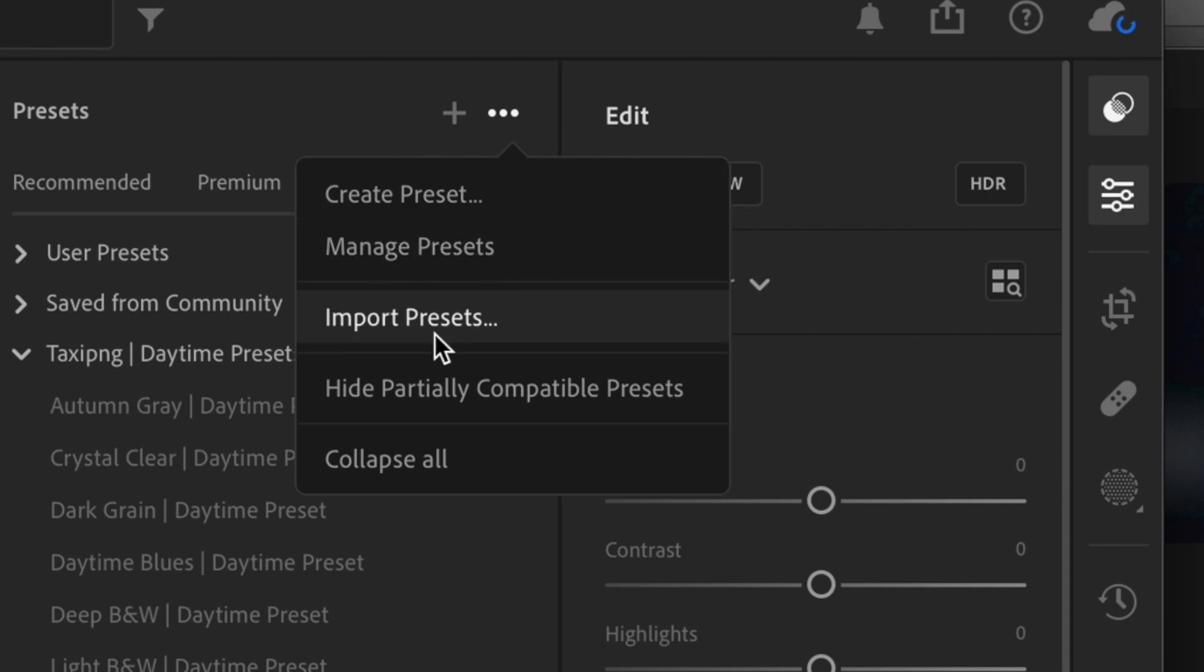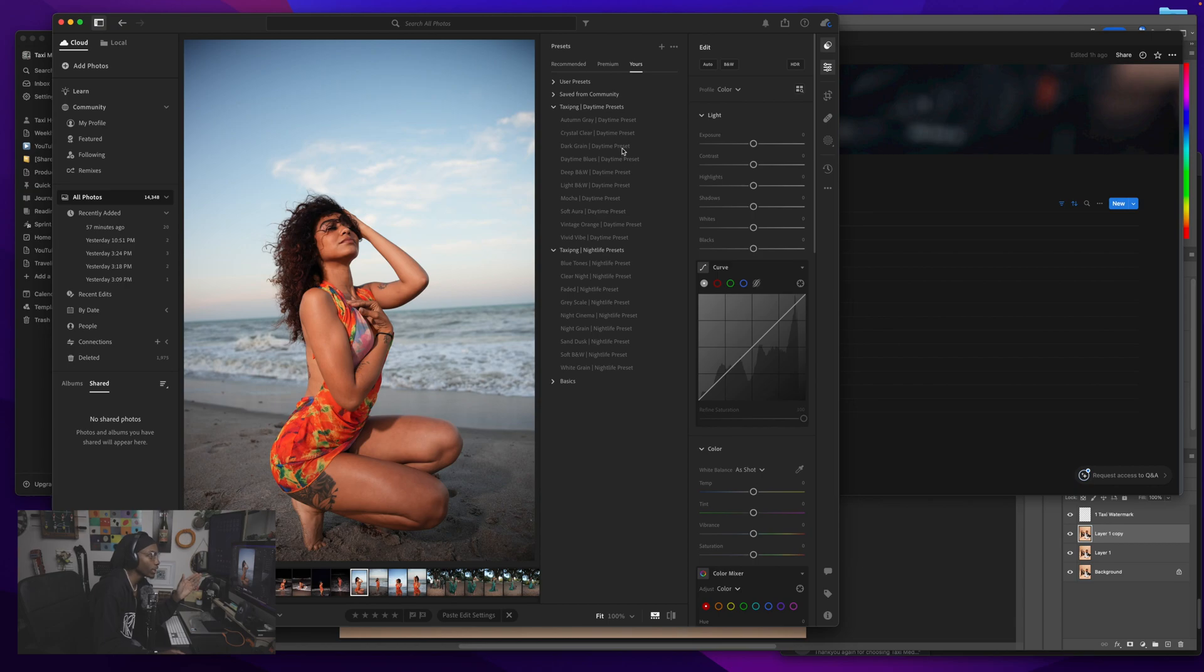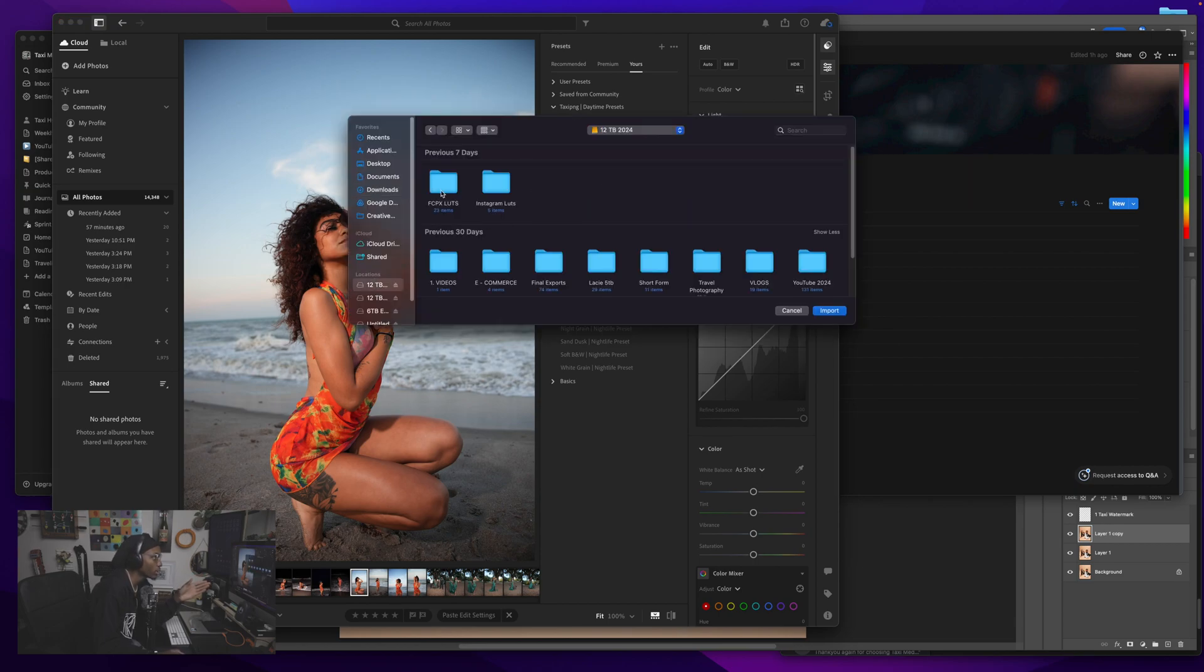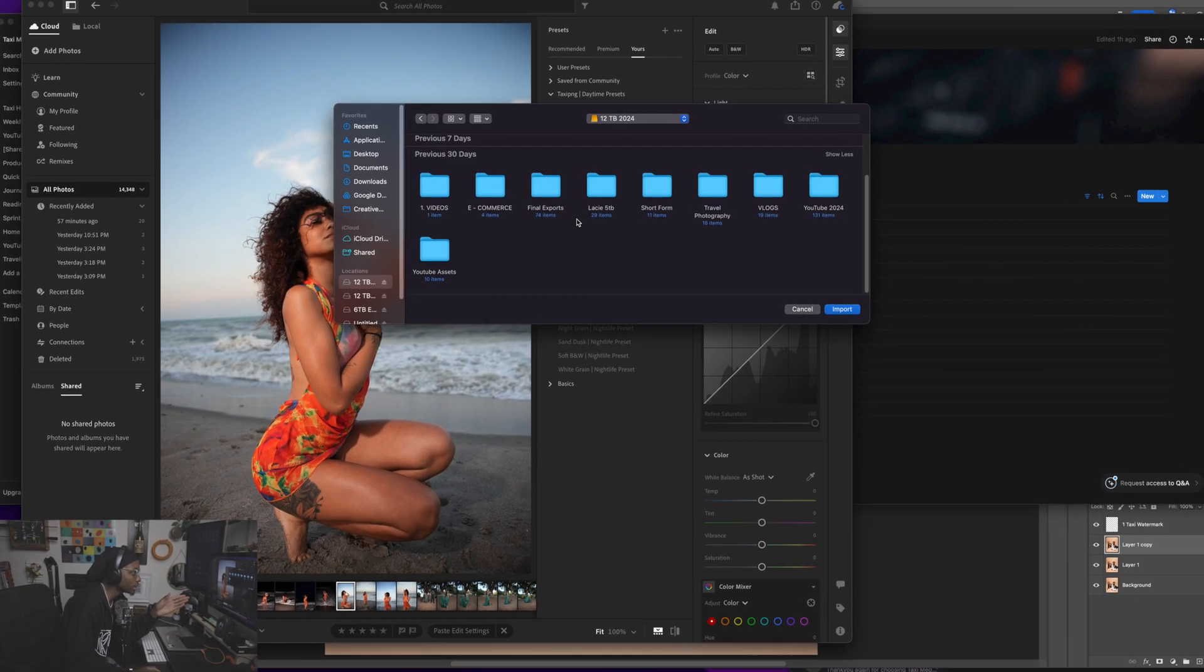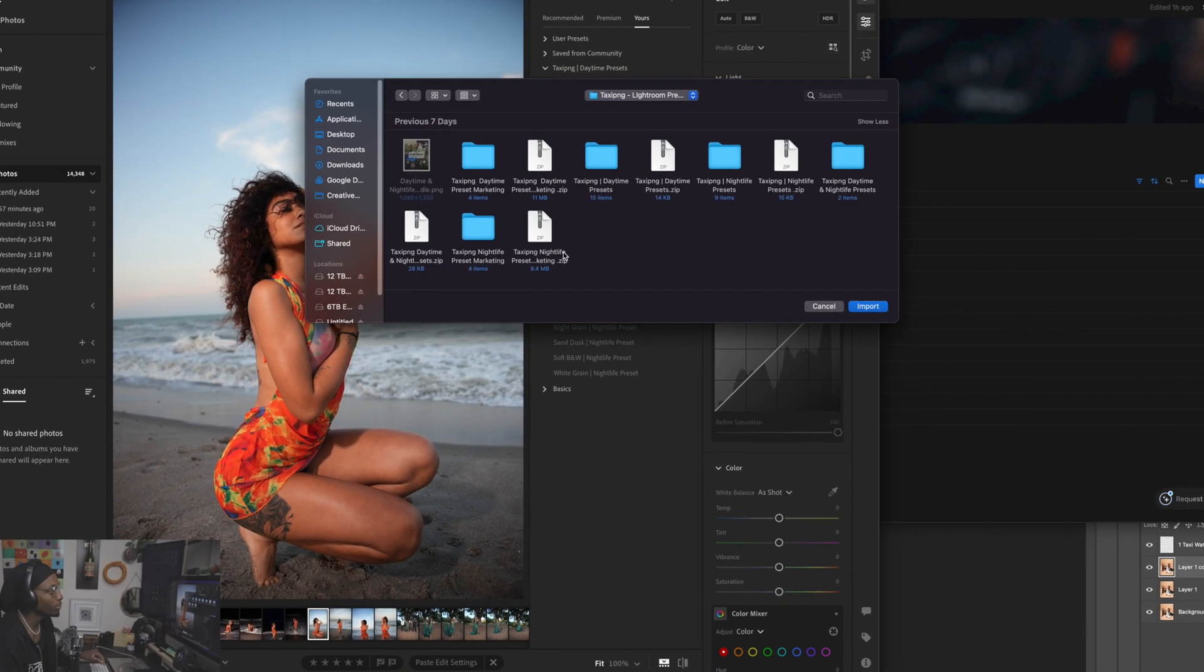But import preset, and literally you just go here to your downloads or whatever, and you go to wherever you got your presets, right, where you got your presets.